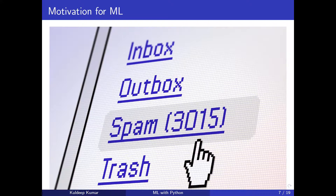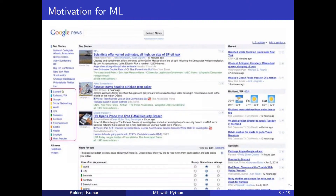Another example: when you search on Google, you want results tailored to you. If you search for the weather in Montreal, you don't want results for Toronto — you want specific local information and warnings.